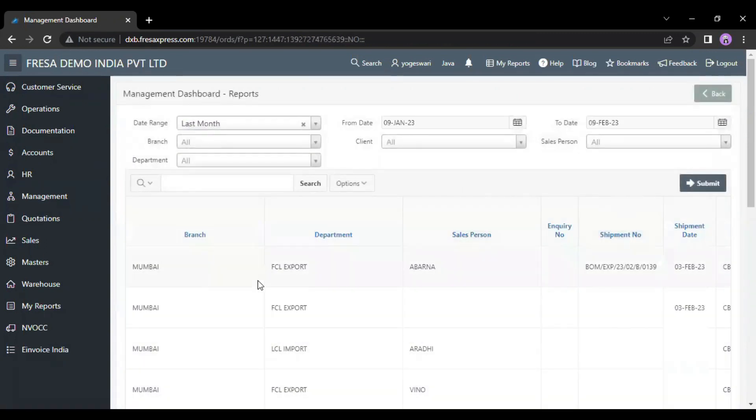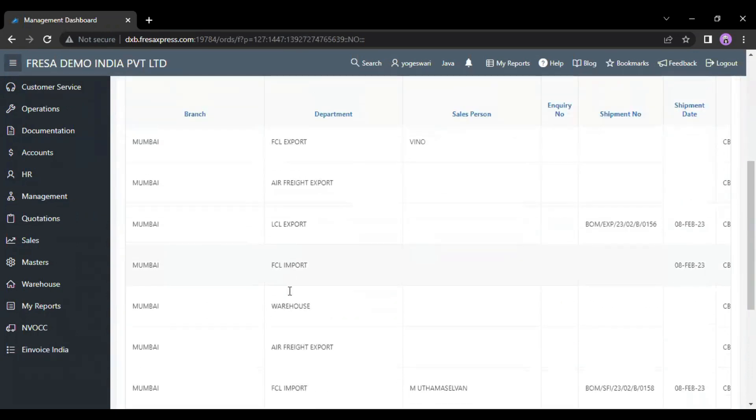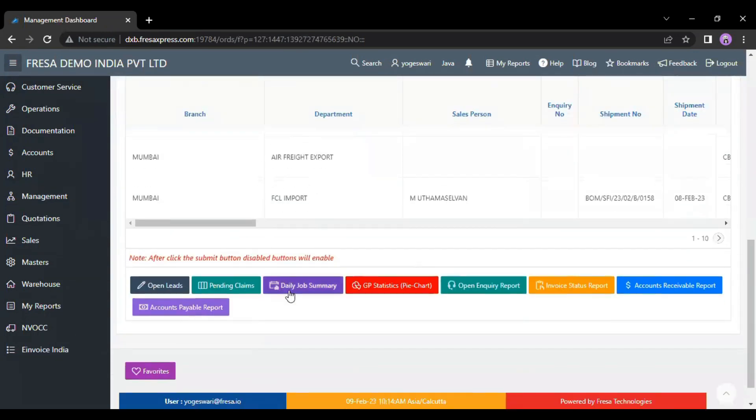After clicking the submit button, the details will be shown. Now, we have to click the open inquiry report button.